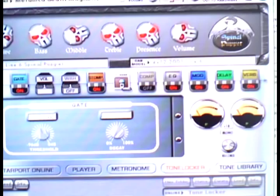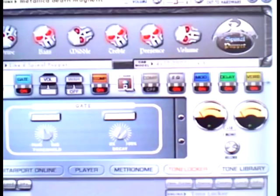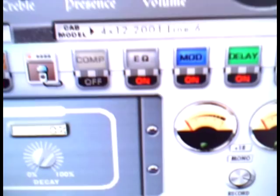So another question that I answer a lot is how to achieve the tone on Death Magnetic. As you know I use Line 6 products, this is the gearbox interface for the guitar port. I've selected the Line 6 final pop at amp, 4x12 2001 Line 6 cap.